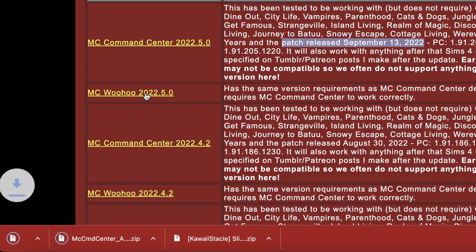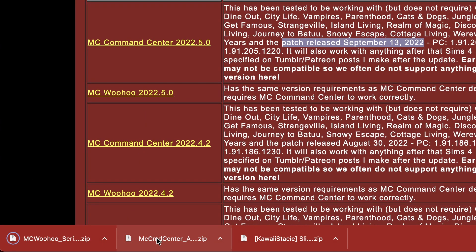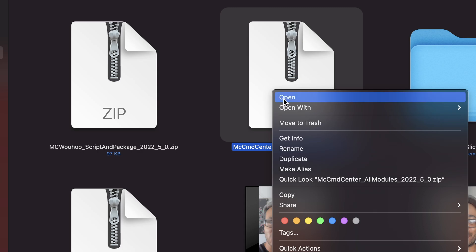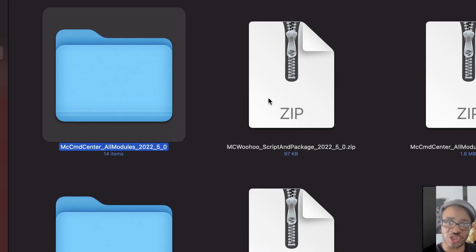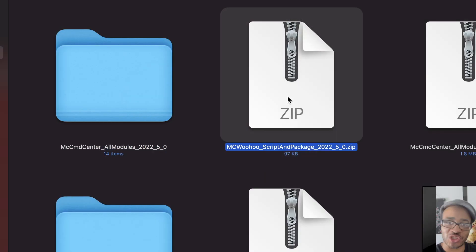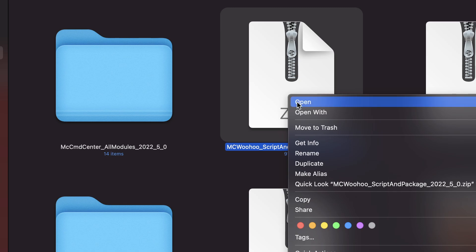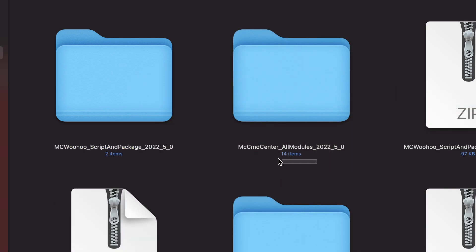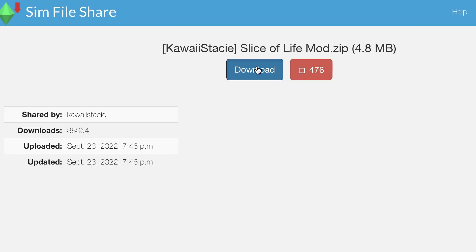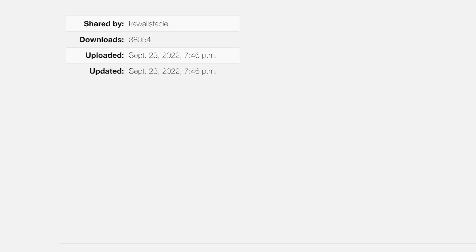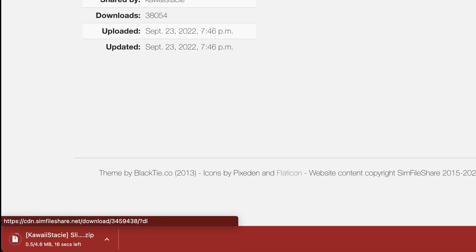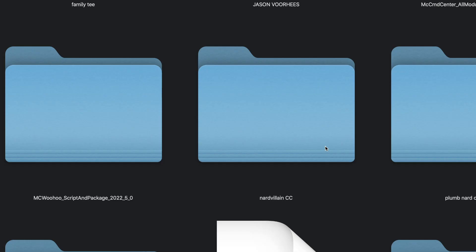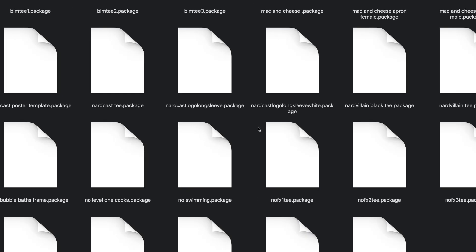Step two is to download the mod. For most game mods, they will come in the form of a zip file or a .rar file, which means you would need something to extract the files. I personally would not trust any game mods that are not packaged into a zip file. If you're downloading custom content like hair, clothes, and maybe a few build and buy items, those may not come as a zip file, so I would download those with caution.